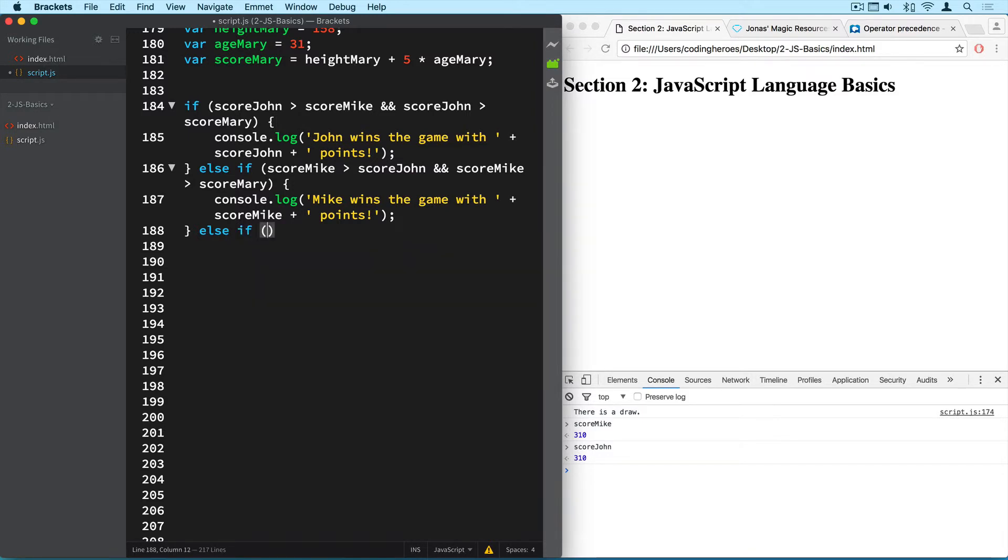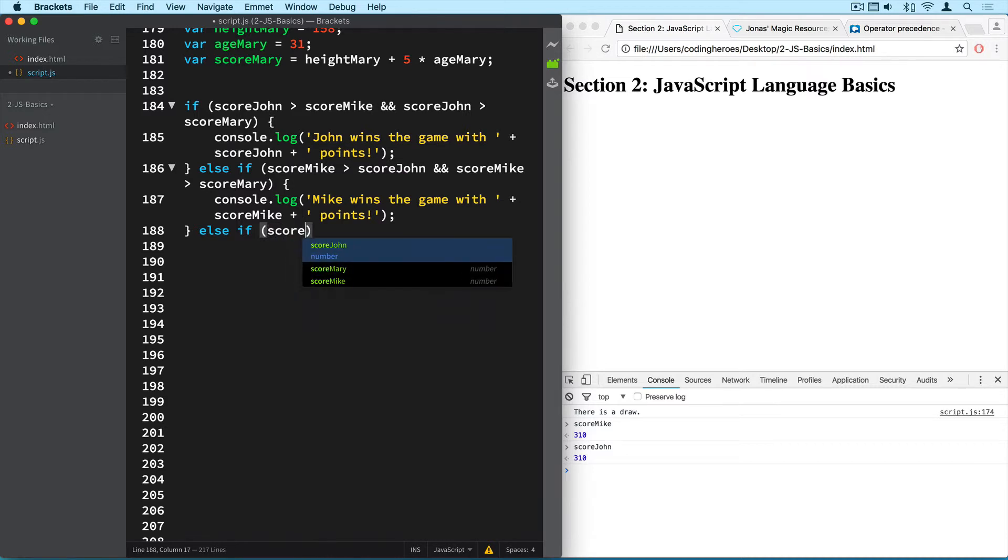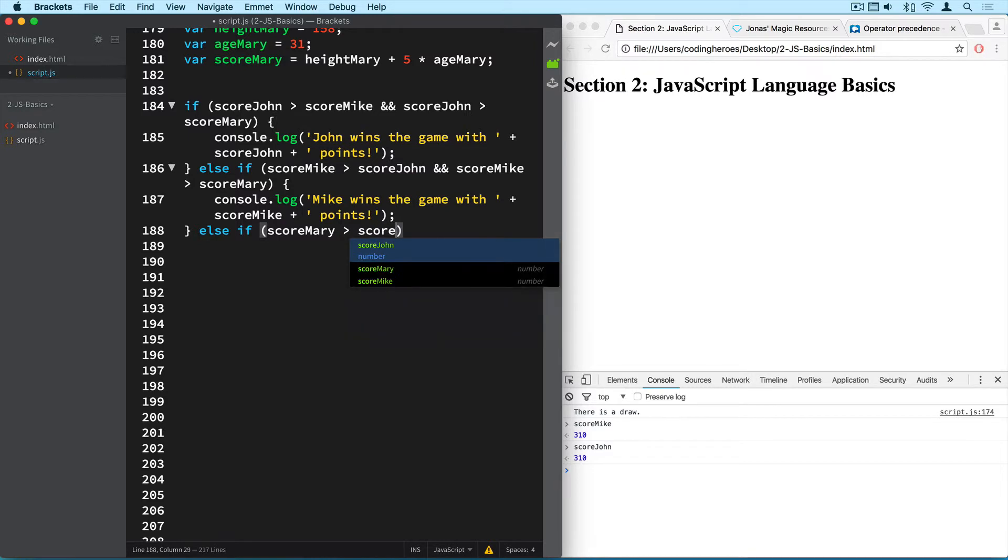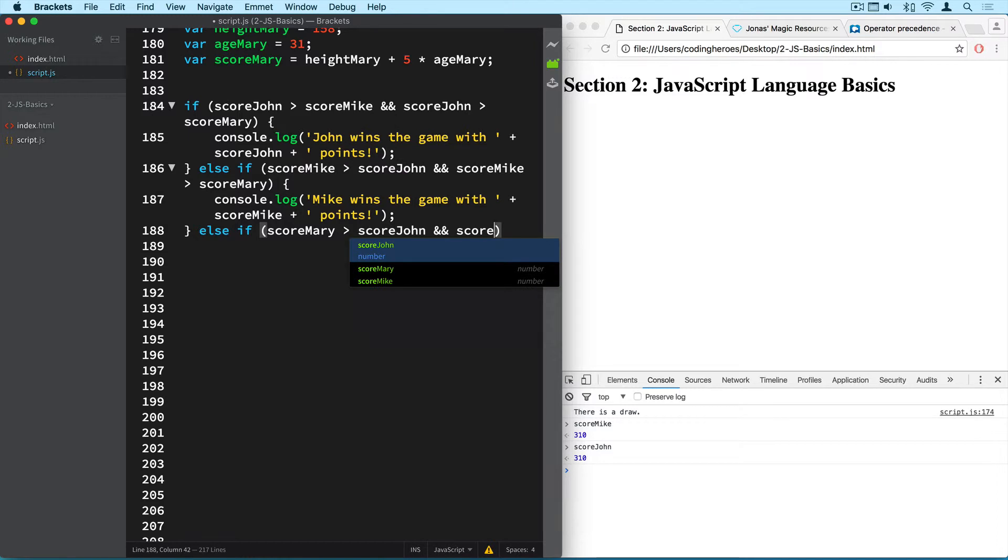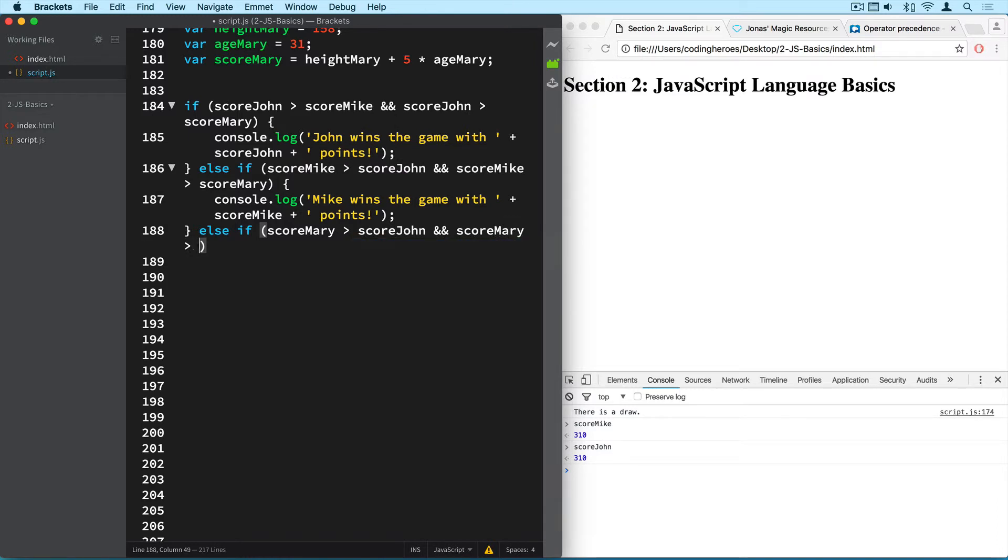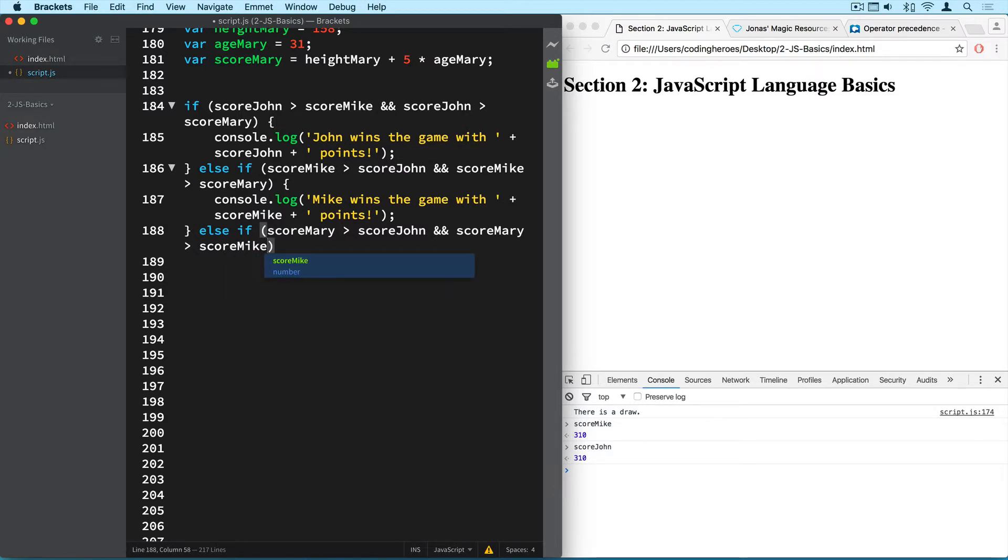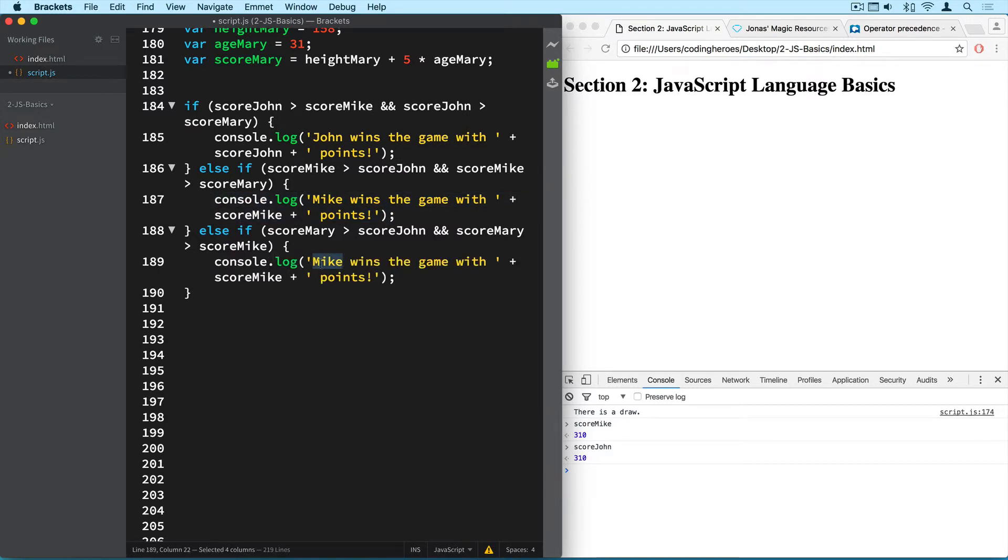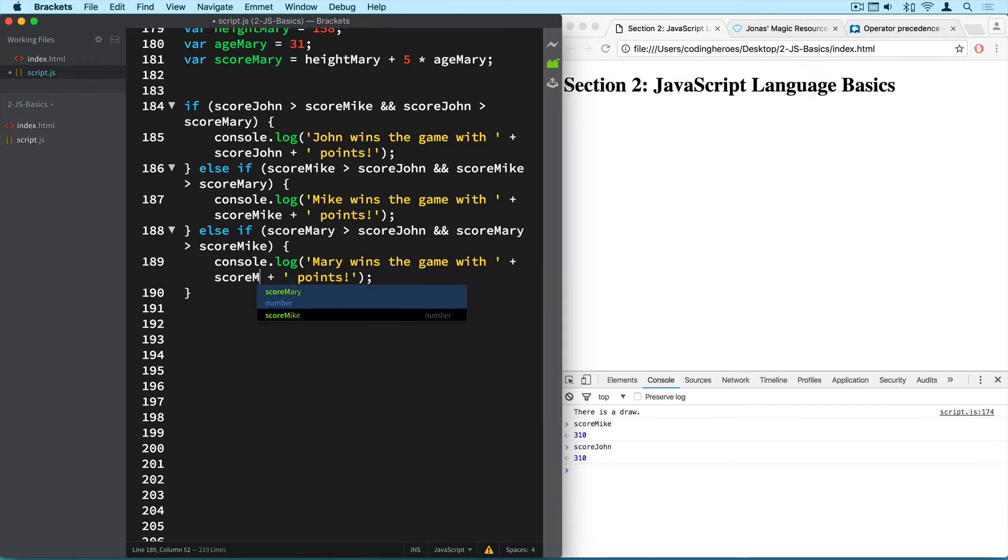Alright and now the same thing for Mary. So this is simple, right? So Mary wins the game if her score is higher than Mike's and John's at the same time. So score Mary needs to be greater than score John and score Mary needs to be greater than score Mike, and in this case we have of course Mary and score Mary.